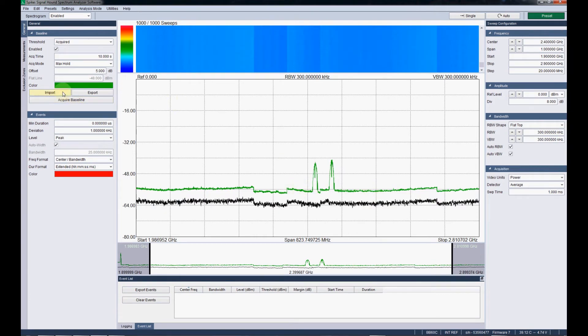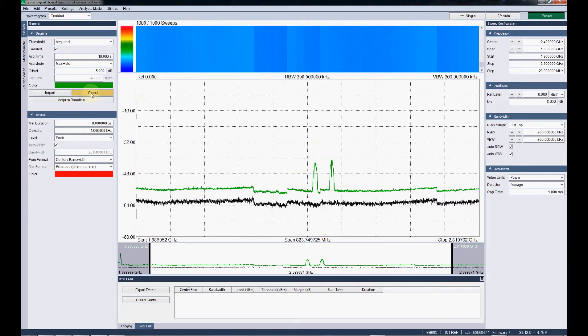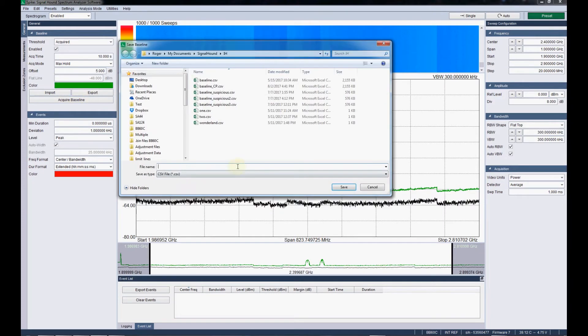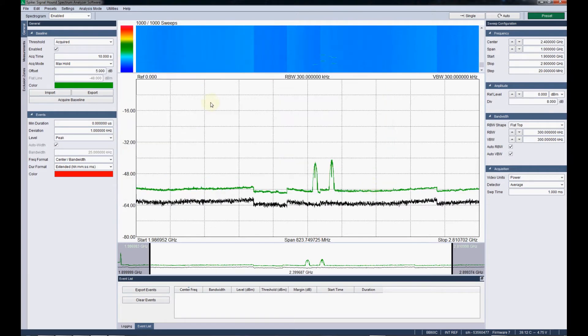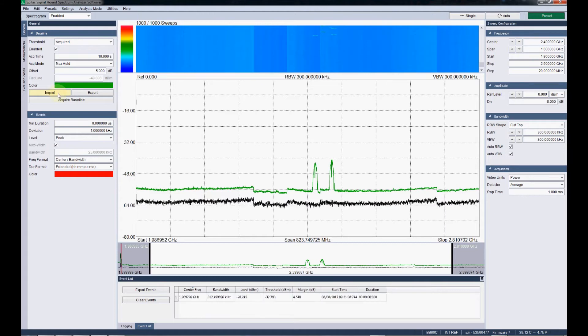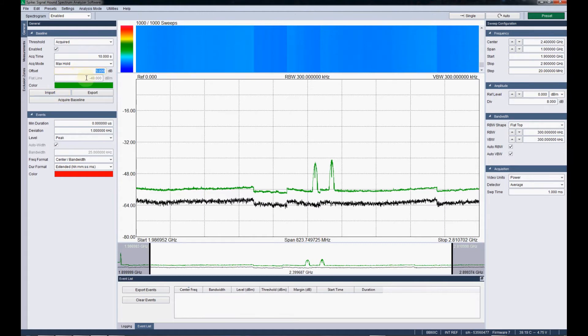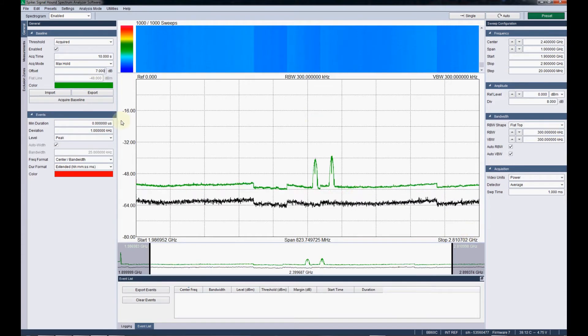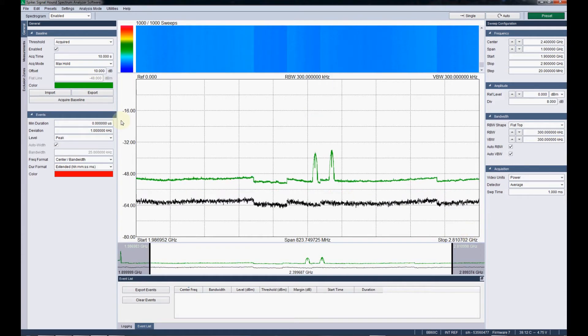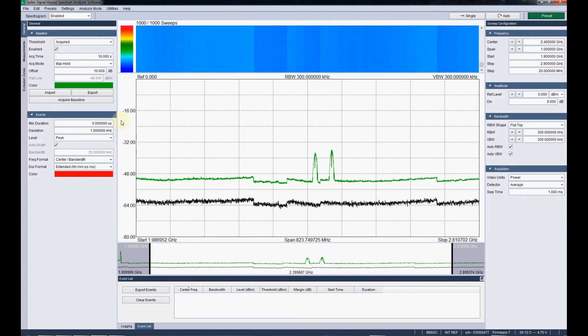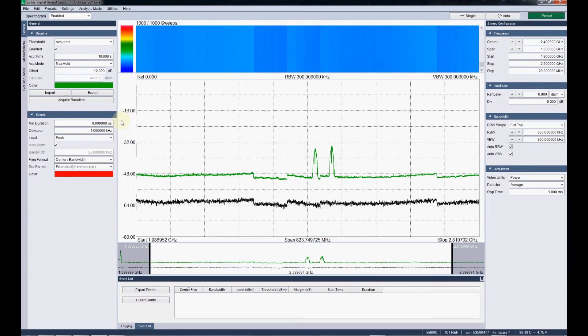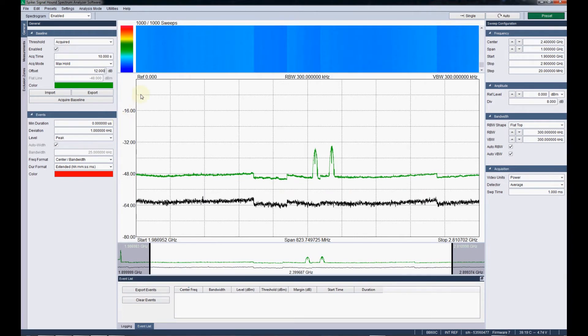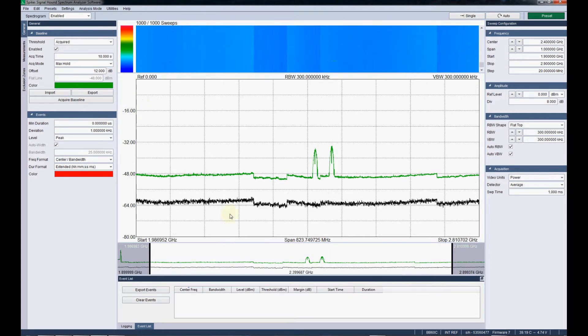And we can import and export this acquired baseline. So if we get a really good one that we want to use in the future, can export it. It's got a kind of custom CSV format. And then can just reload that. Once you have a baseline acquired, you can use this offset field to move it up and down. To kind of get it more inclusive or exclusive as far as capturing events.